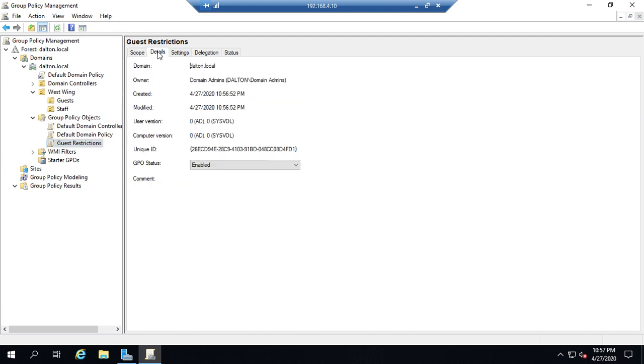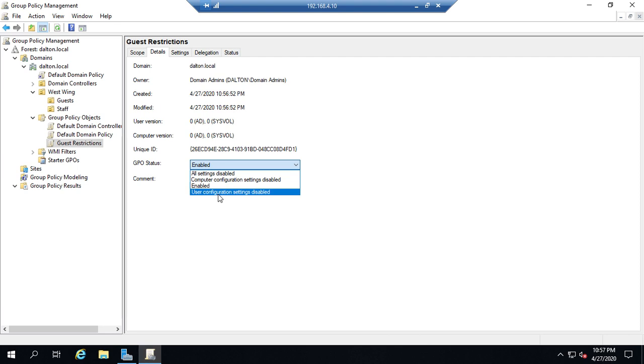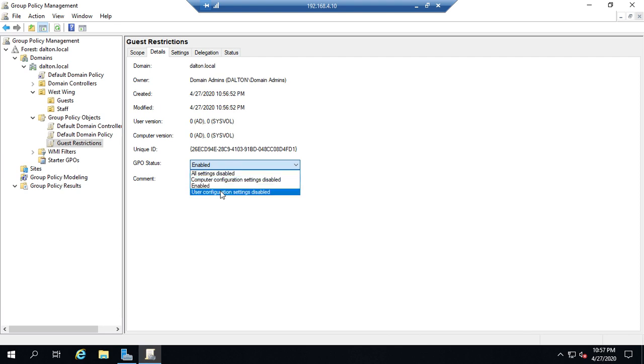If I click on details my GPO is enabled which is hilarious because I'm not actually doing anything with it. And here are all of my options. Disable it all. Disable the computer configuration. Disable the user configuration. Enable everything.